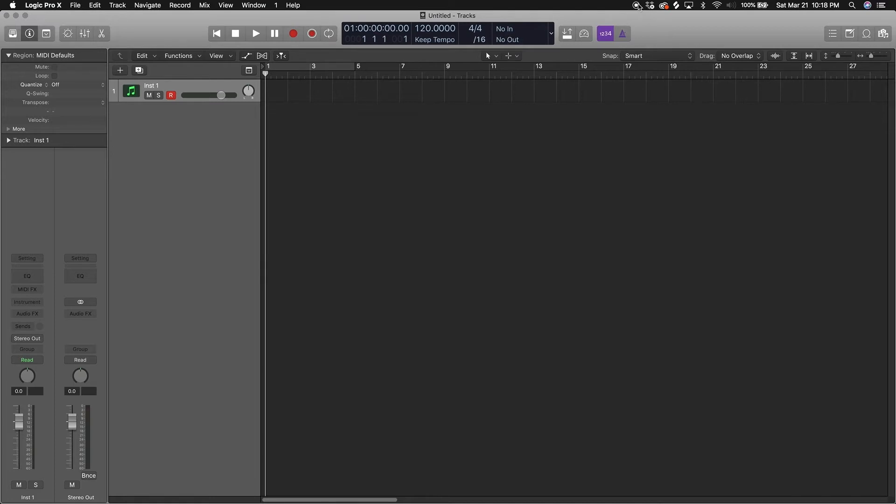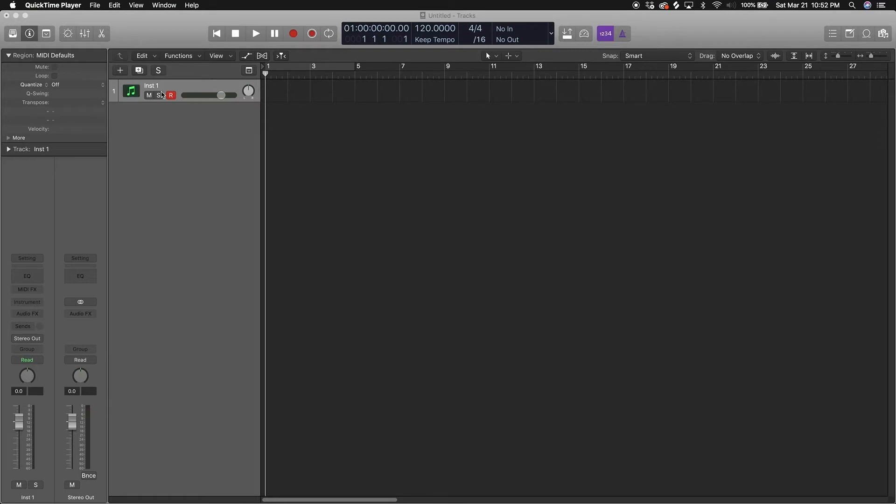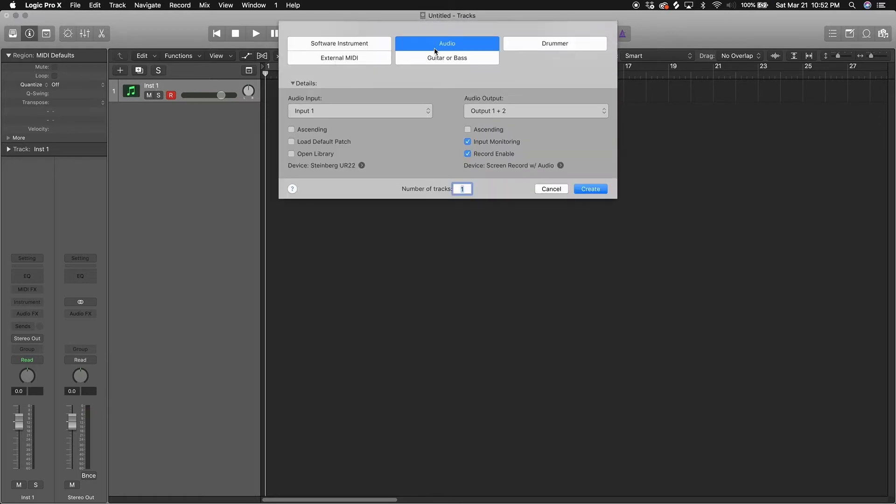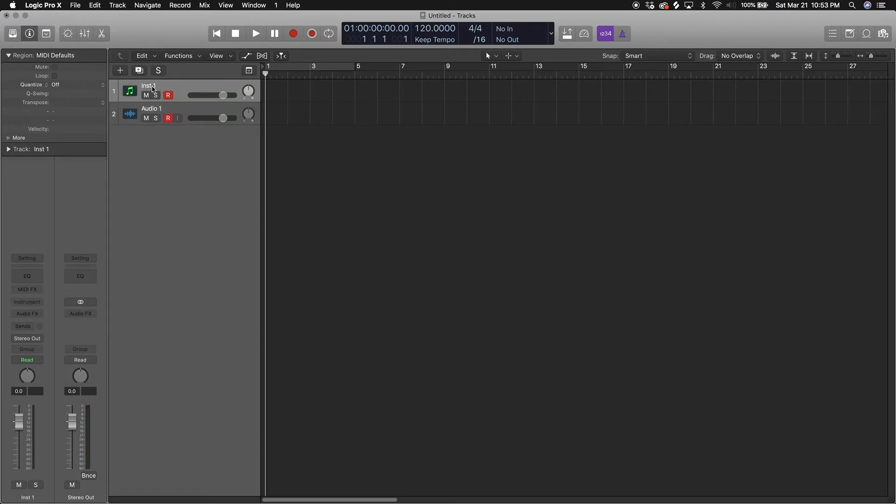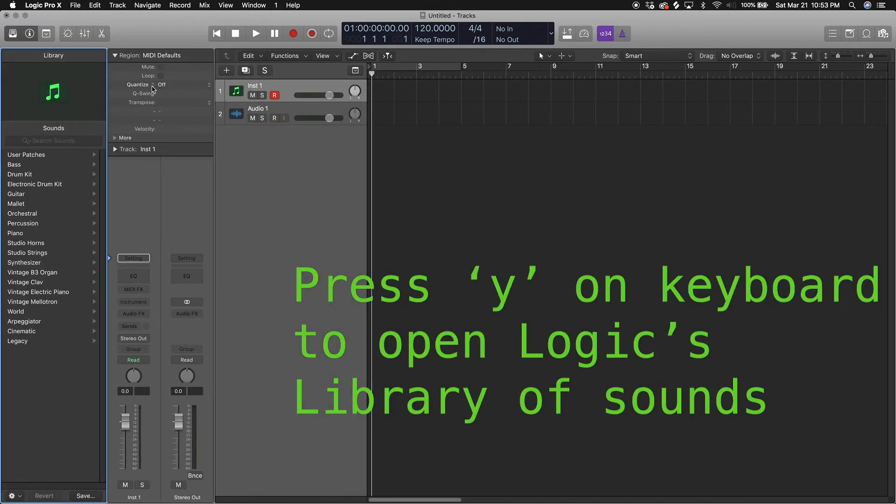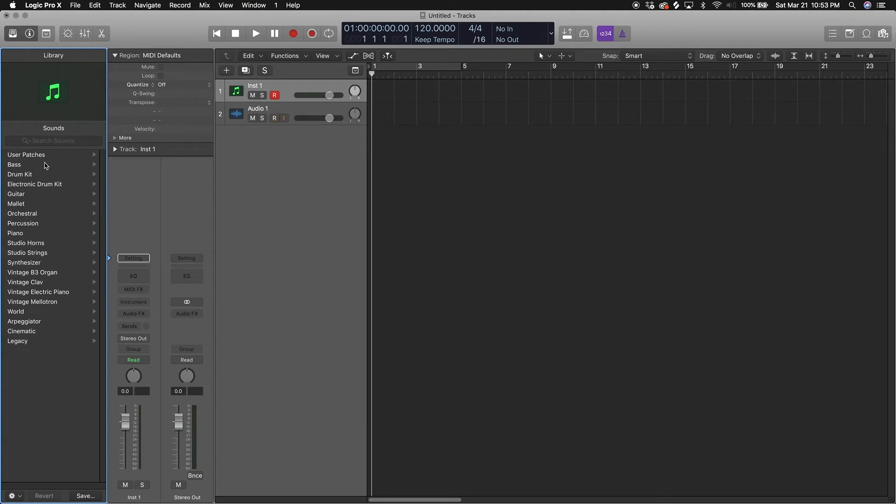If you want to load in some instruments, remember we loaded a software instruments track, so that means it's ready for some VSTs to be loaded. Let's load up an audio track just to see what they look side by side, or one above each other. This is the audio track, this is the software instrument track. With the software instrument track we want to load in some sounds. Press Y on your keyboard. This is Logic's library of Logic's own sounds, it's all categorized - piano, guitar, all that.